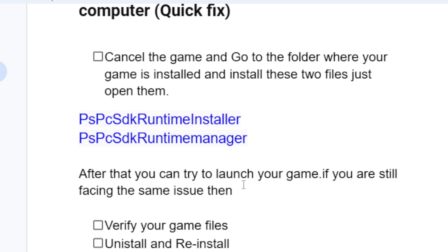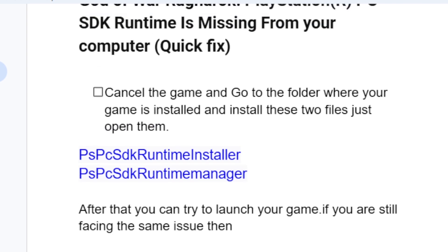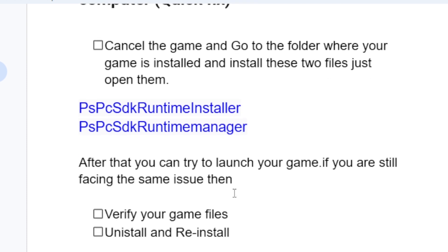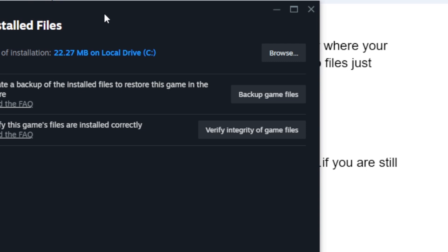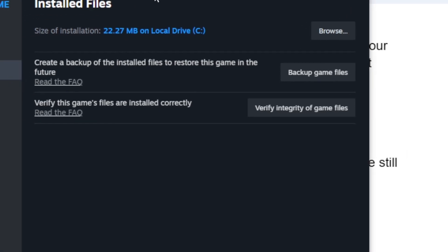If you've installed the PSPC SDK Runtime Installer and PSPC SDK Runtime Manager but you're still facing the same problem, you can try verifying your game files. From Steam, go to the Installed Files section after clicking on your game, and you'll see the option to verify integrity of your game files.